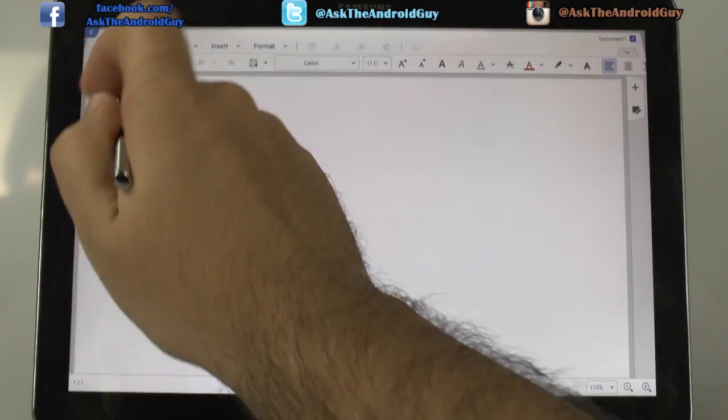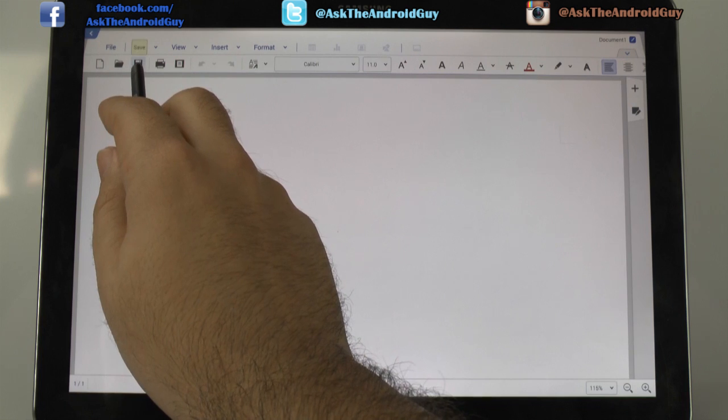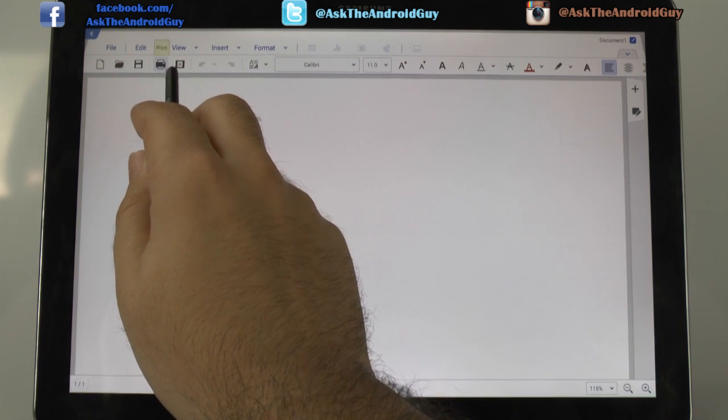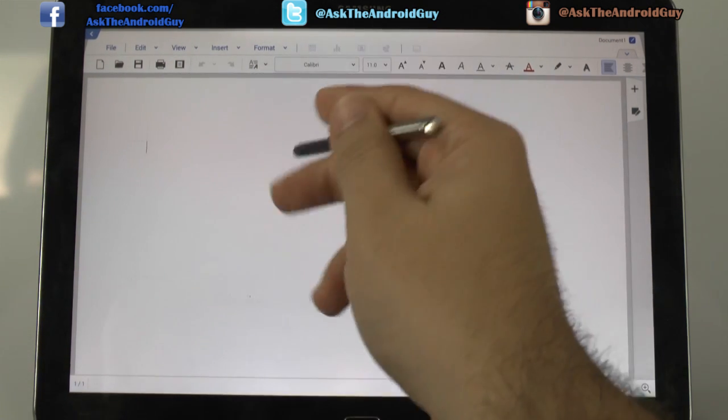you can see a lot of similarities from Microsoft Office to here. So from something as simple as opening a document, saving one, printing one out, and previewing it.